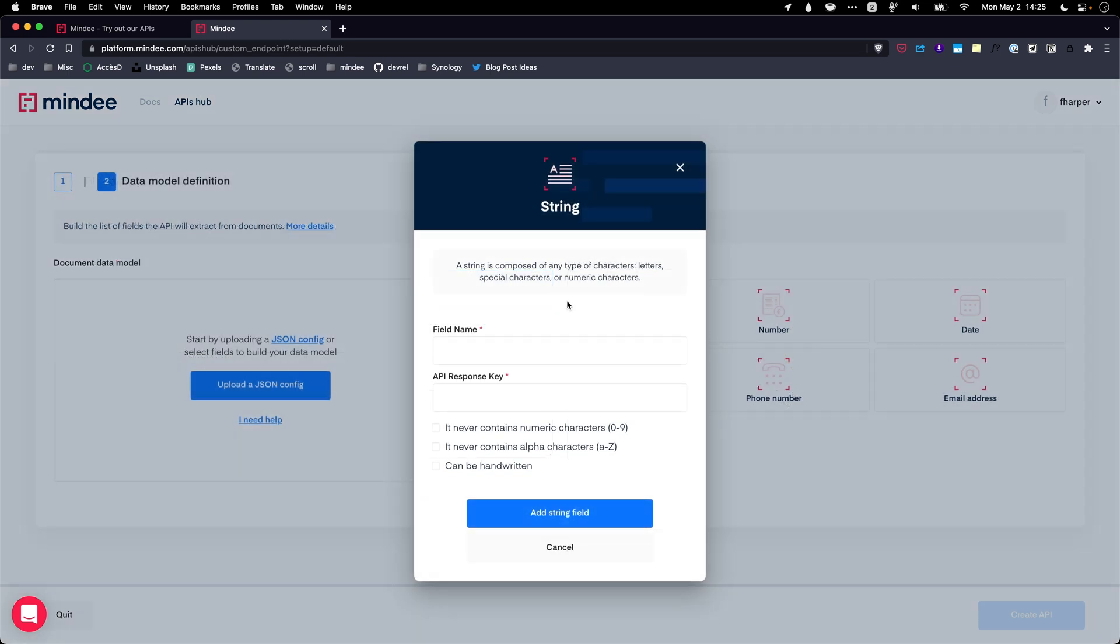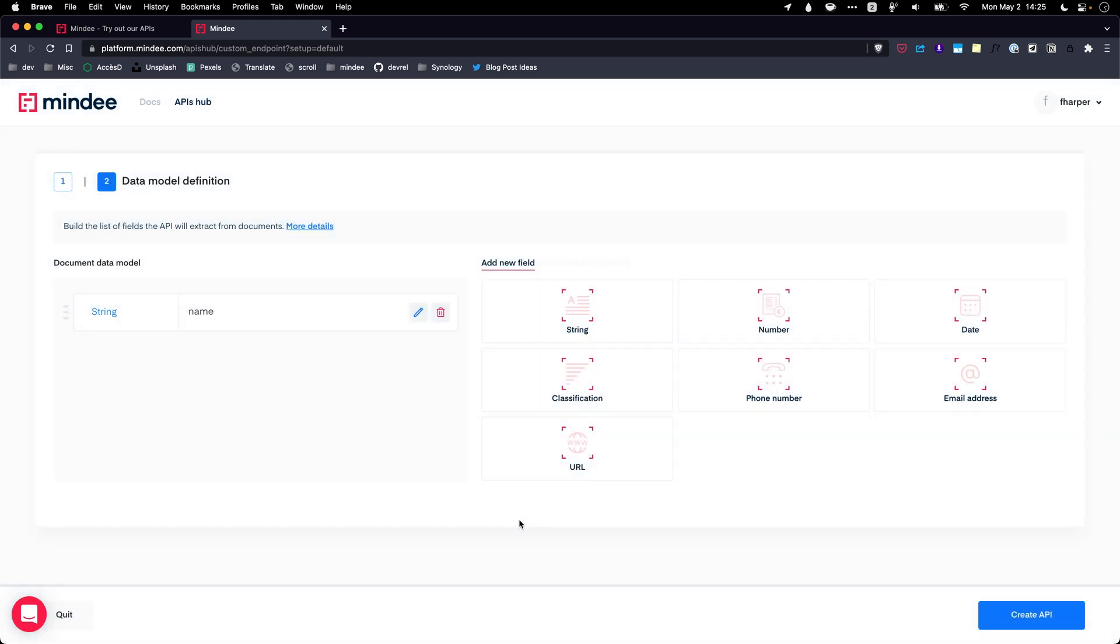The next step is critical. You need to define your data model, which means the information you want to extract from your documents.